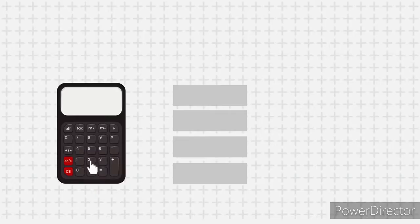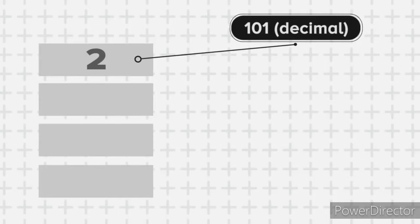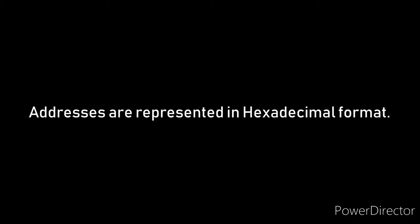When I click the button 2, the value 2 is actually loaded into the main memory and it is stored there at some address. Let's say the address where the number 2 is stored is 101. Usually the addresses are represented in hexadecimal format, but to keep things simple, let's consider them in decimal format.